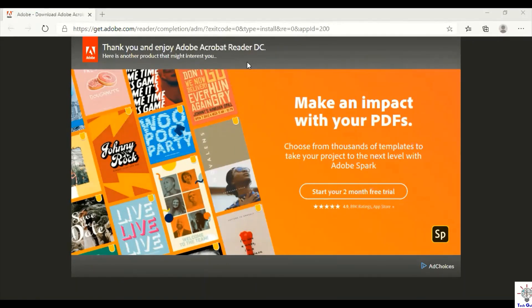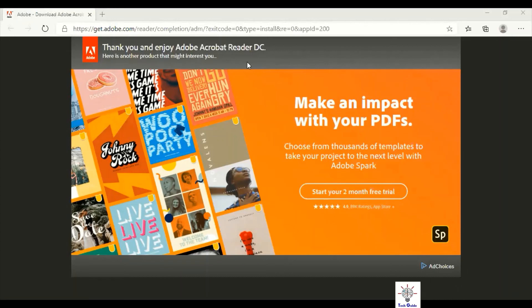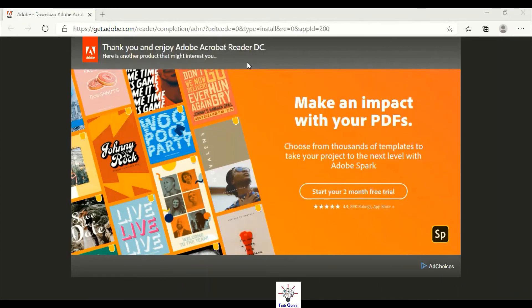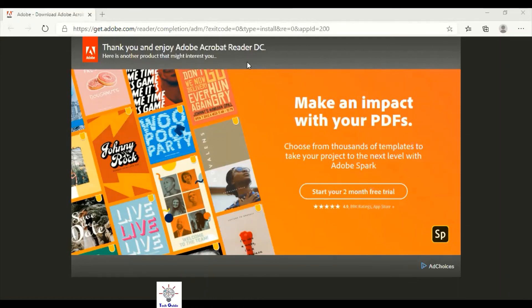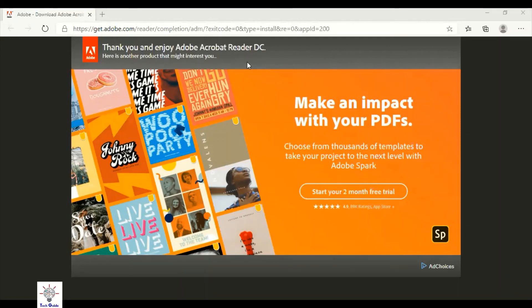So I hope you have understood how to install the PDF software that is called Acrobat Reader, step by step. If you have any question you can mention it in the comment box — I will try to help and solve your questions. In the next video we will come with a new topic, so until then, Allah Hafiz. I am signing out.